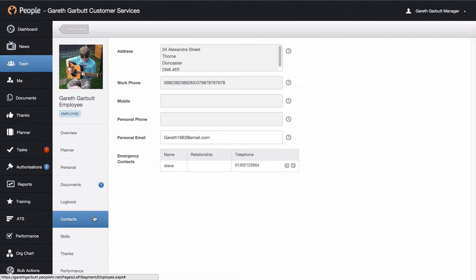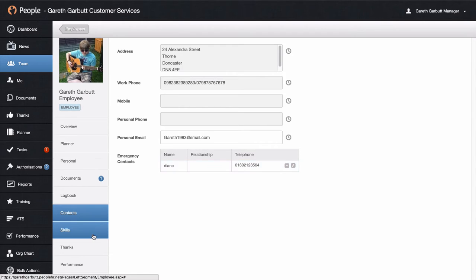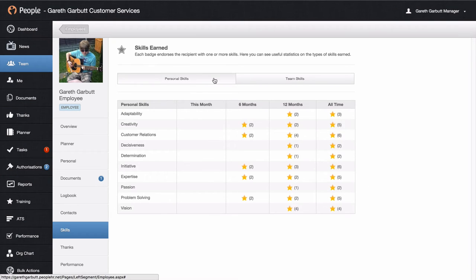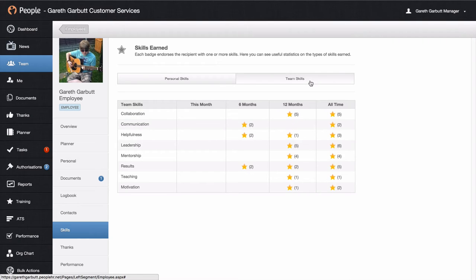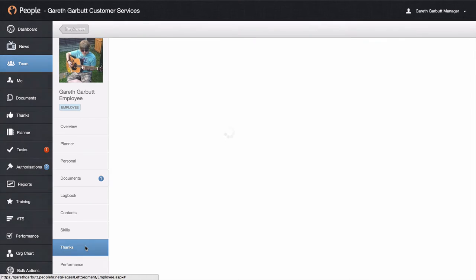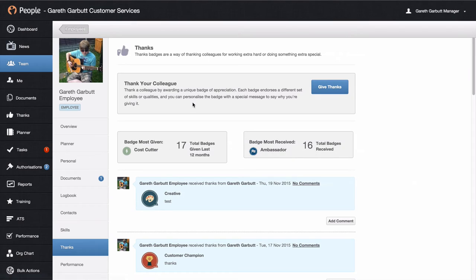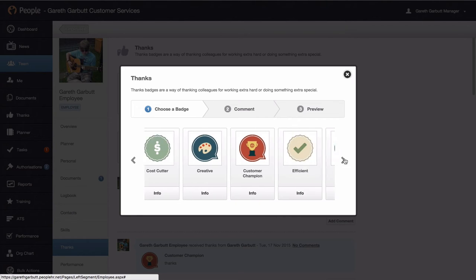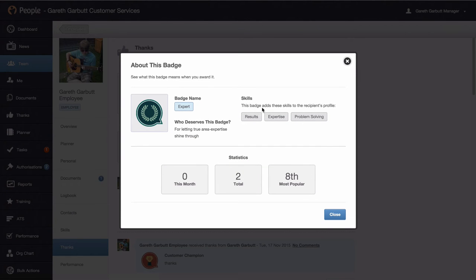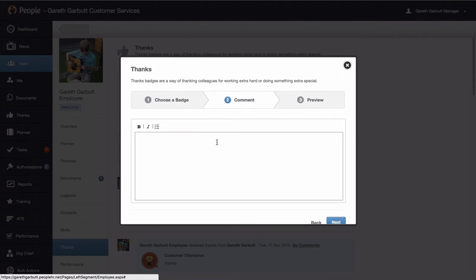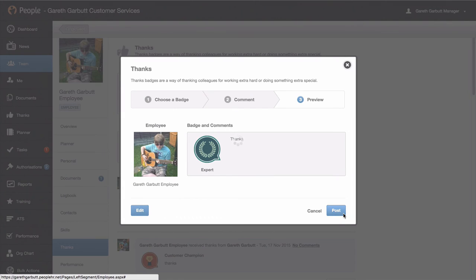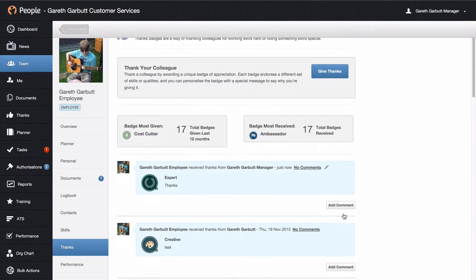In the contacts tab, if it has been selected for you to have access, you'll be able to see the employee's address, contact numbers, and emergency contact details. Next in the employee's profile you'll see an area for skills. This will show all of the personal skills and all of the team skills that have been given to this employee from the thanks badges. The thanks badges tab allows you to go in and give employees a badge. These badges can be customised by your HR team. Just hit info, which tells you what the badge is for, who deserves it, and what skills are linked to it. Select the badge you want to give, enter some comments, hit next and post. This will send an email to the employee. You can view all the badges given to the employee from anyone else within the company.